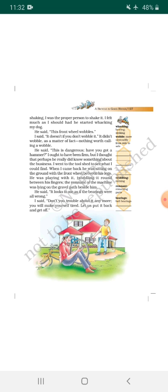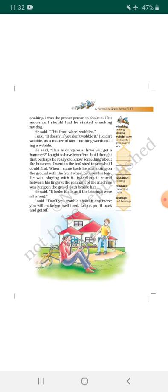He was playing with it, twiddling it round between his fingers. [Translation: Twiddling means turning, and he was twiddling the front wheel with his fingers, turning it, rotating it.] The remnant of the machine was lying on the gravel path beside him. [Translation: Gravel path means full of pebbles. Some parts of the machine were lying around near him.]